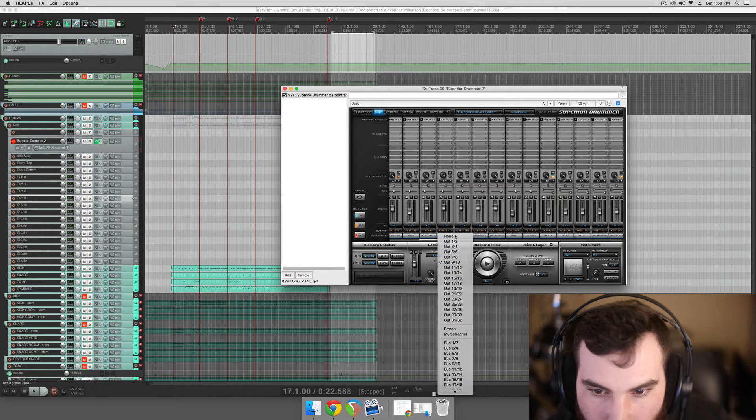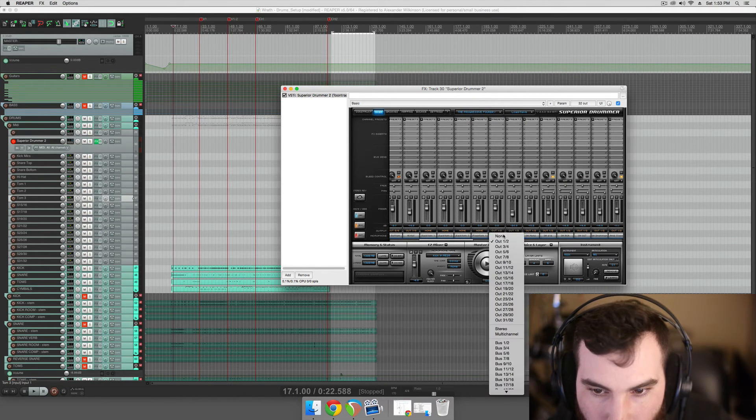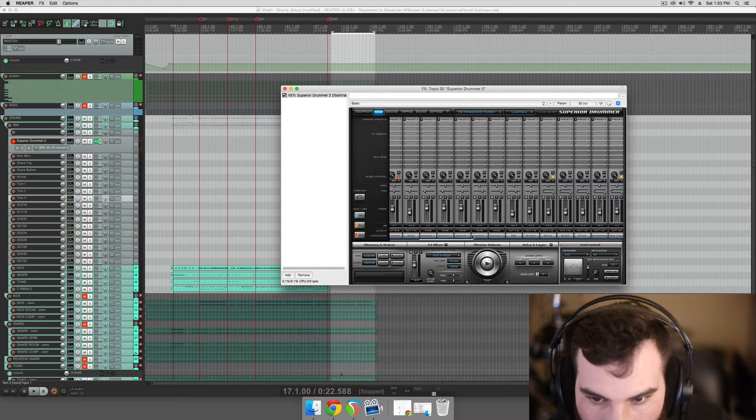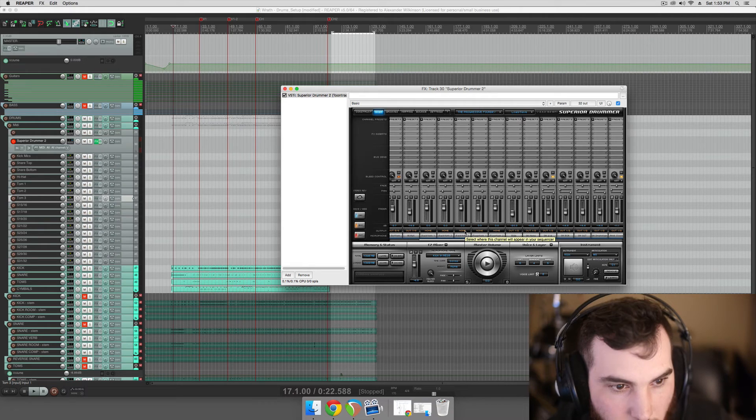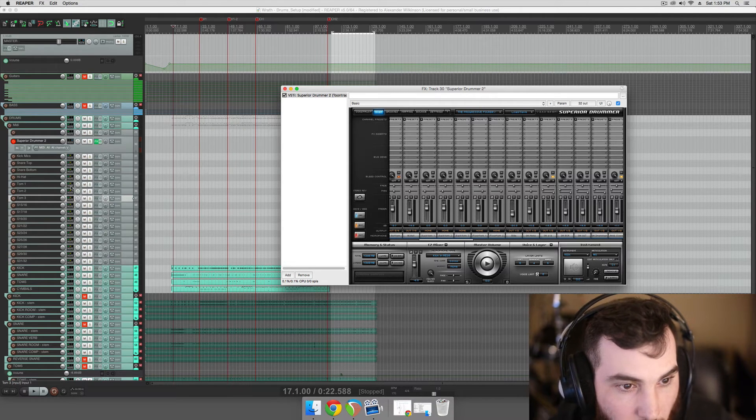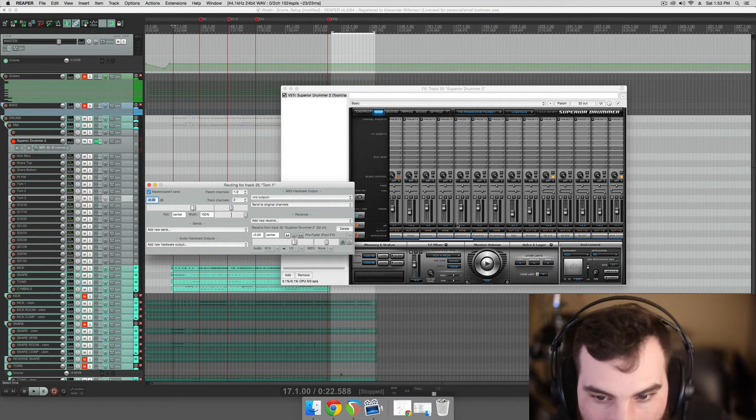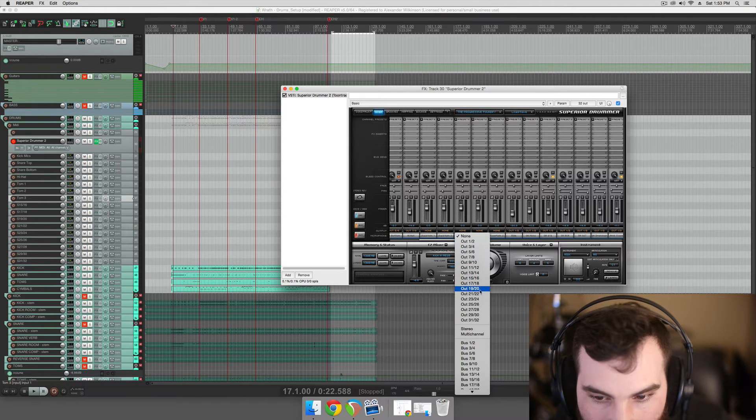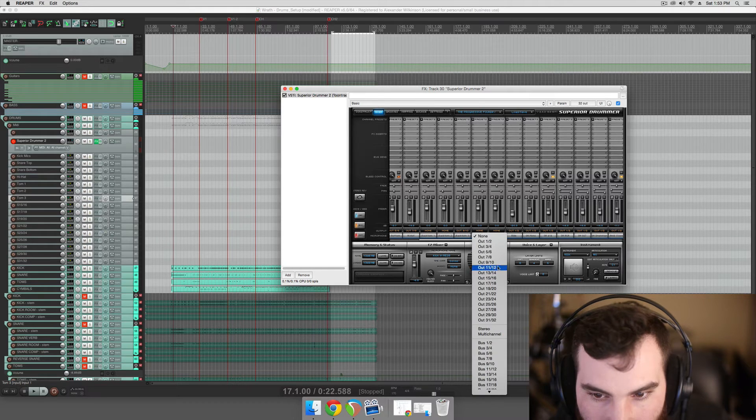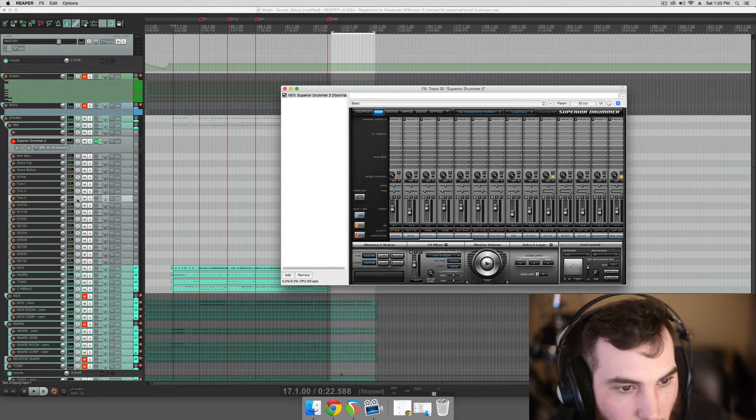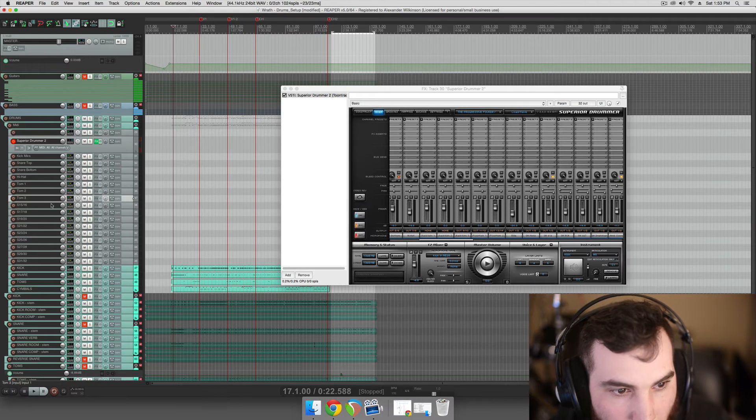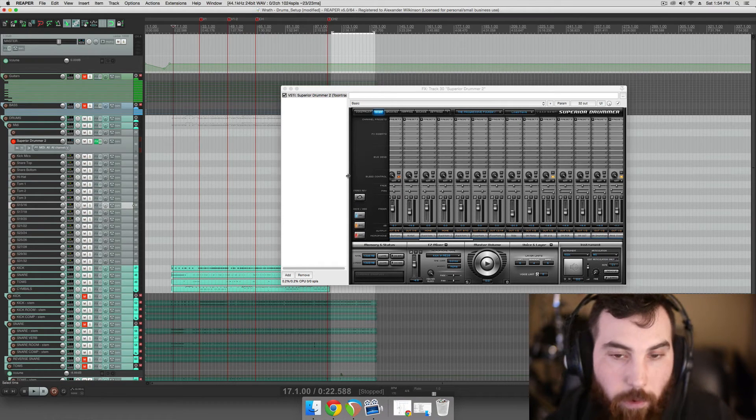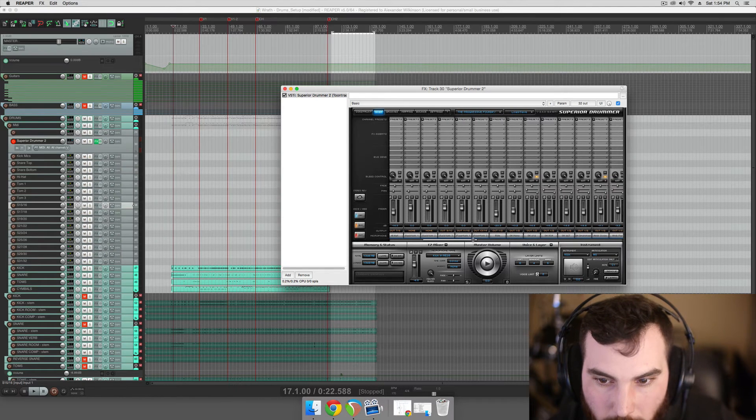So let's change these to none here. So these last three, rack tom 3, floor tom 1, floor tom 2, will be the toms that we choose for this production. So 9 and 10 is going to be our tom 1, 11 and 12 will be our tom 2, and 13-14 will be our tom 3. Because I don't think he programmed for more than three toms, because most people don't, because most drummers don't use more than three toms.